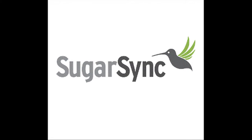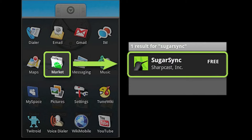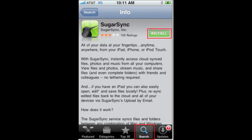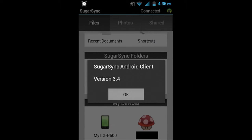Search the market for SugarSync, and then follow the instructions to download and install SugarSync on your mobile device. Click Install to download and install the SugarSync app. Click OK to confirm the installation.